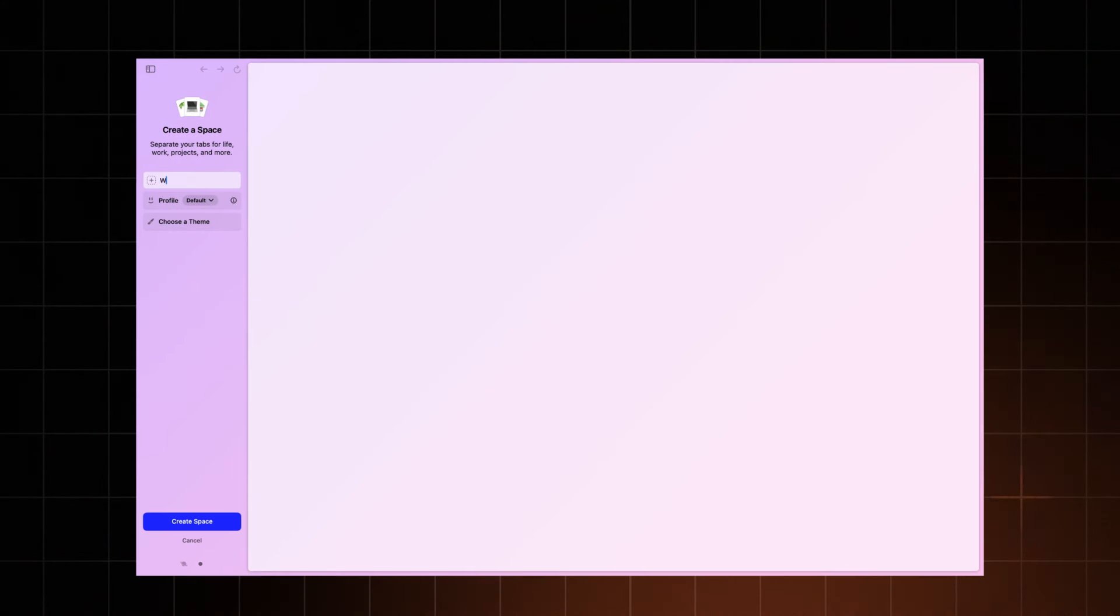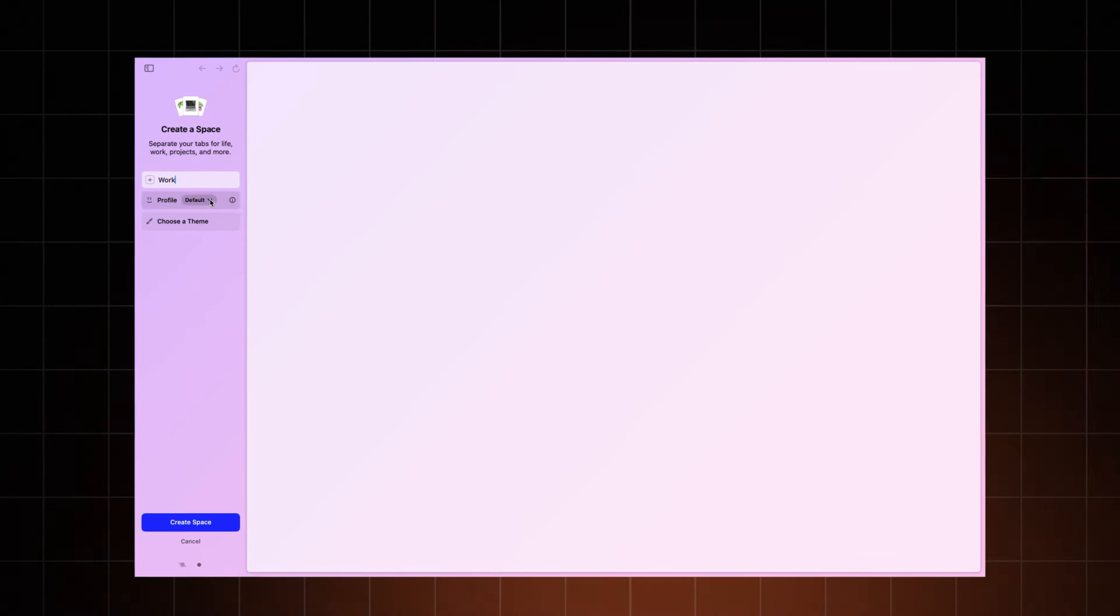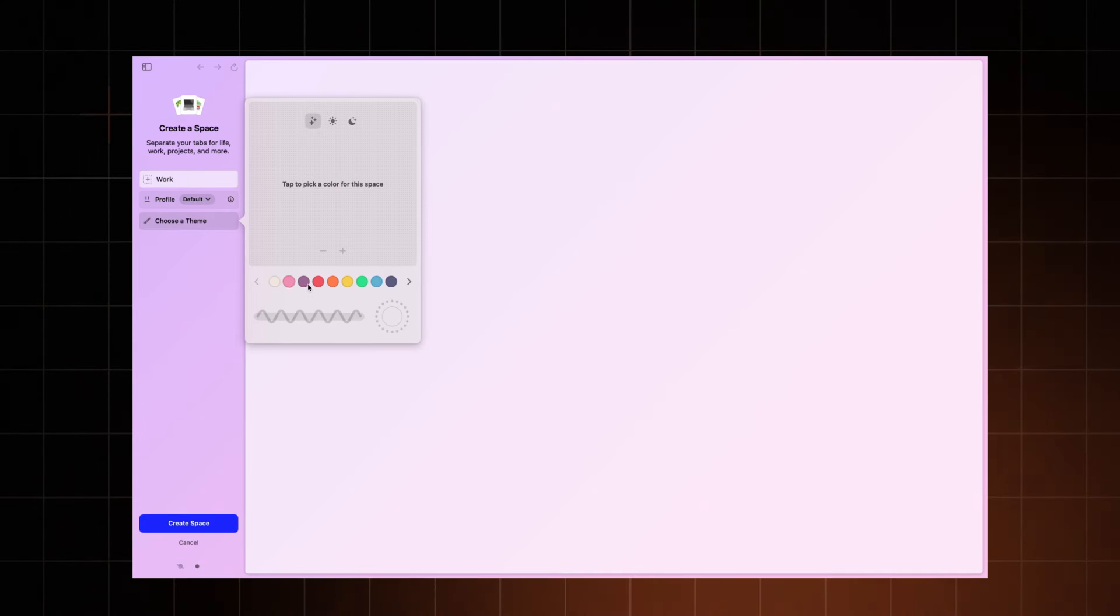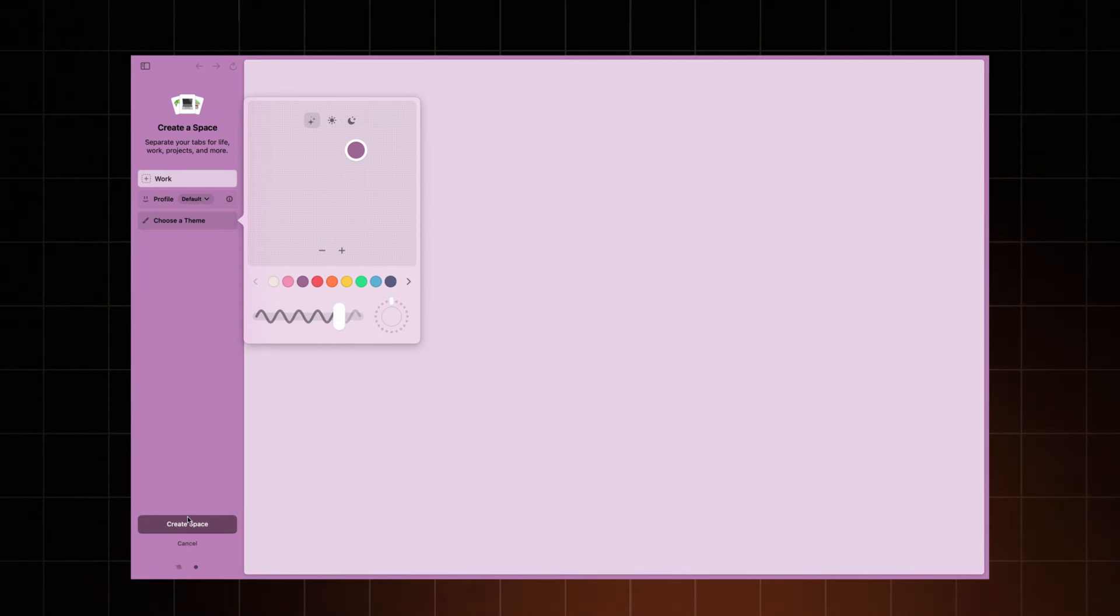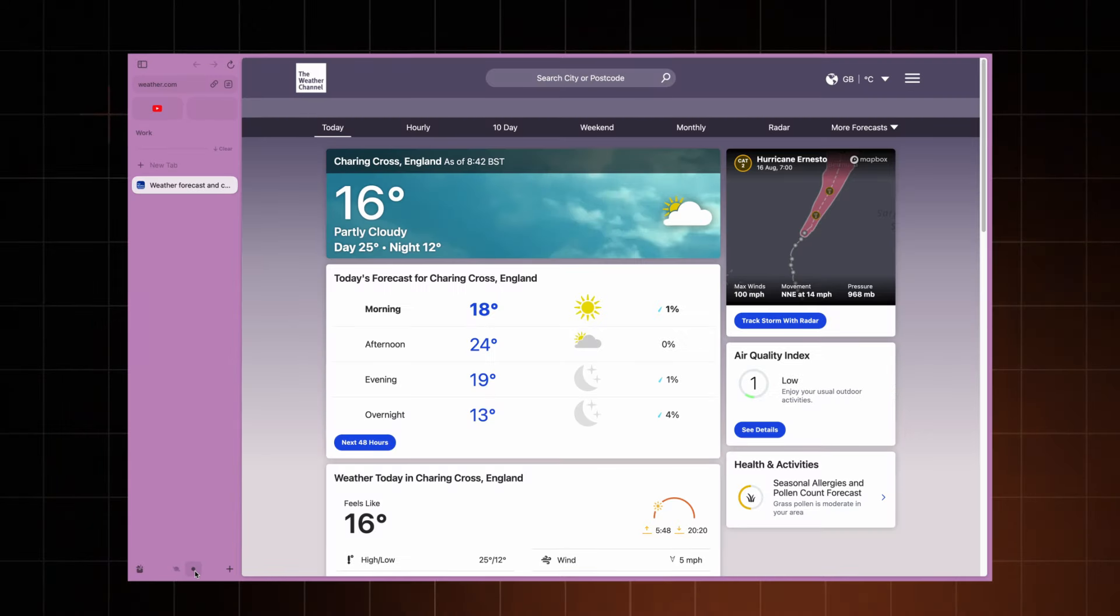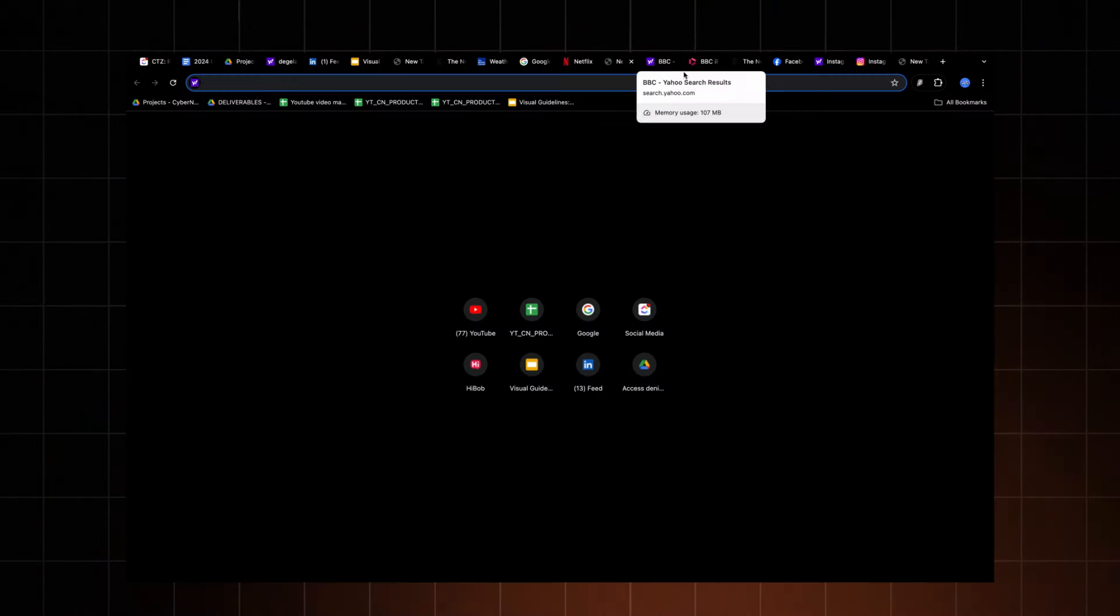The spaces feature is where it gets really cool. Think themed groups for your tabs. Each space has its own vibe with a unique set of tabs, pin sites, and even custom themes. Perfect for juggling school, work, and your side hustle, and switching between them is smoother than a TikTok transition.